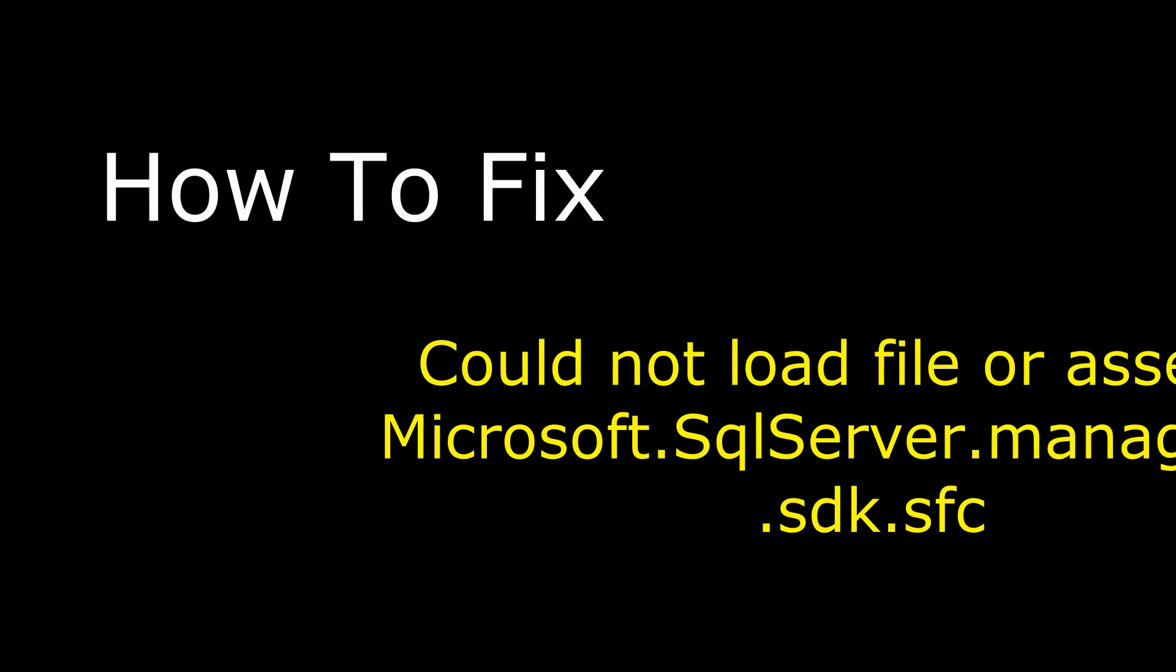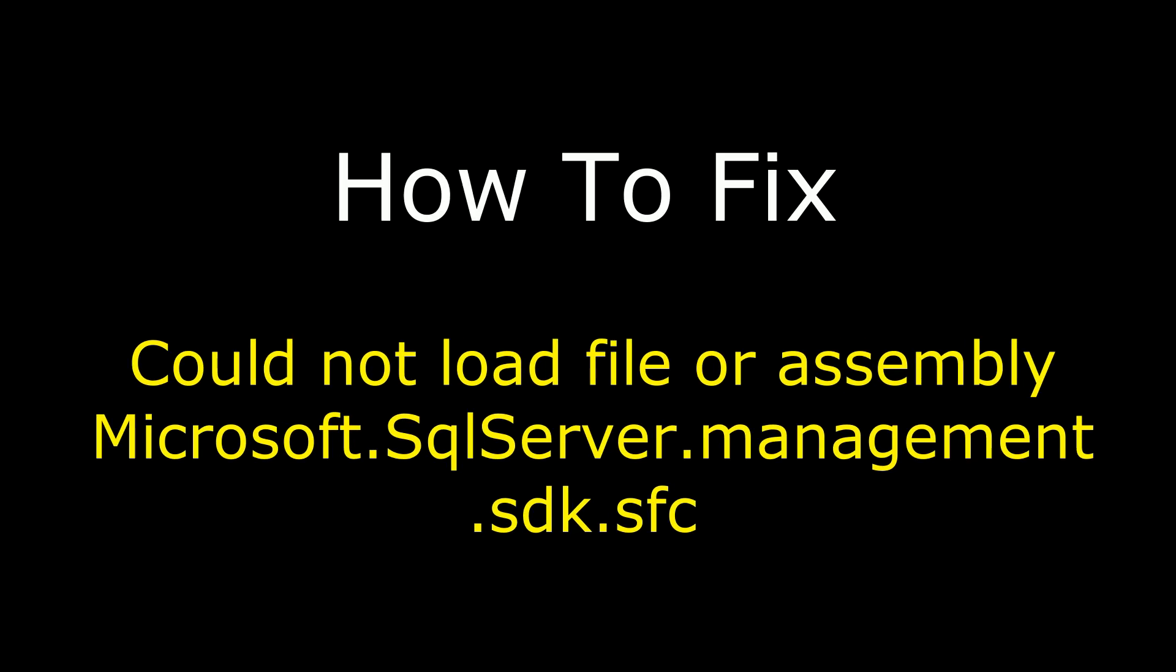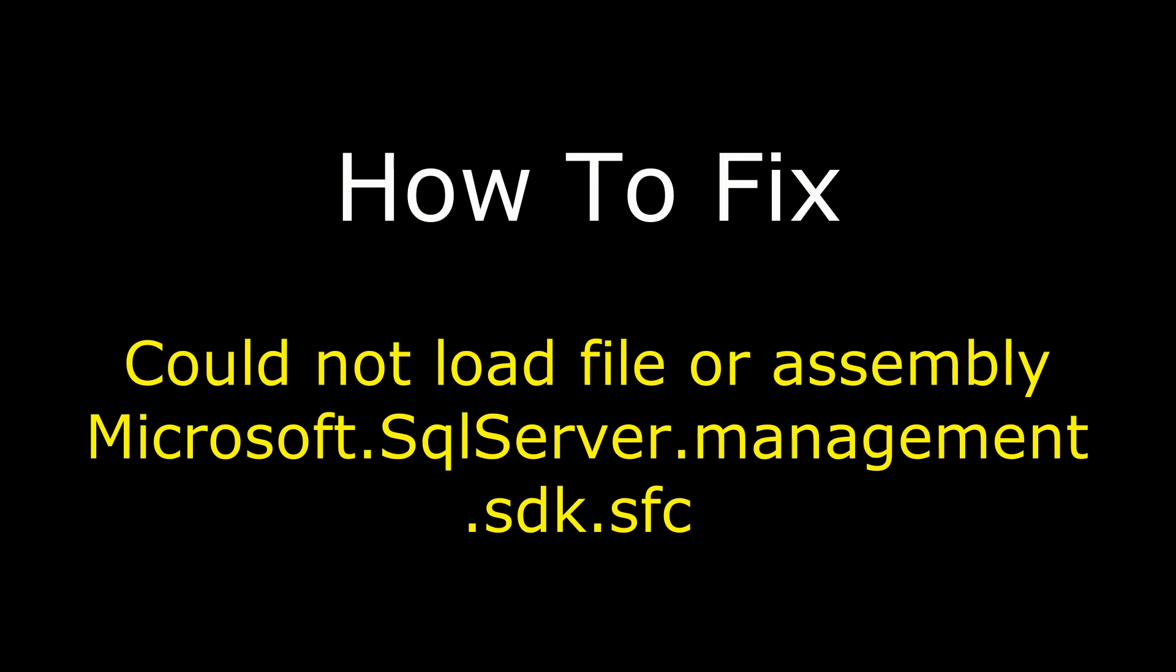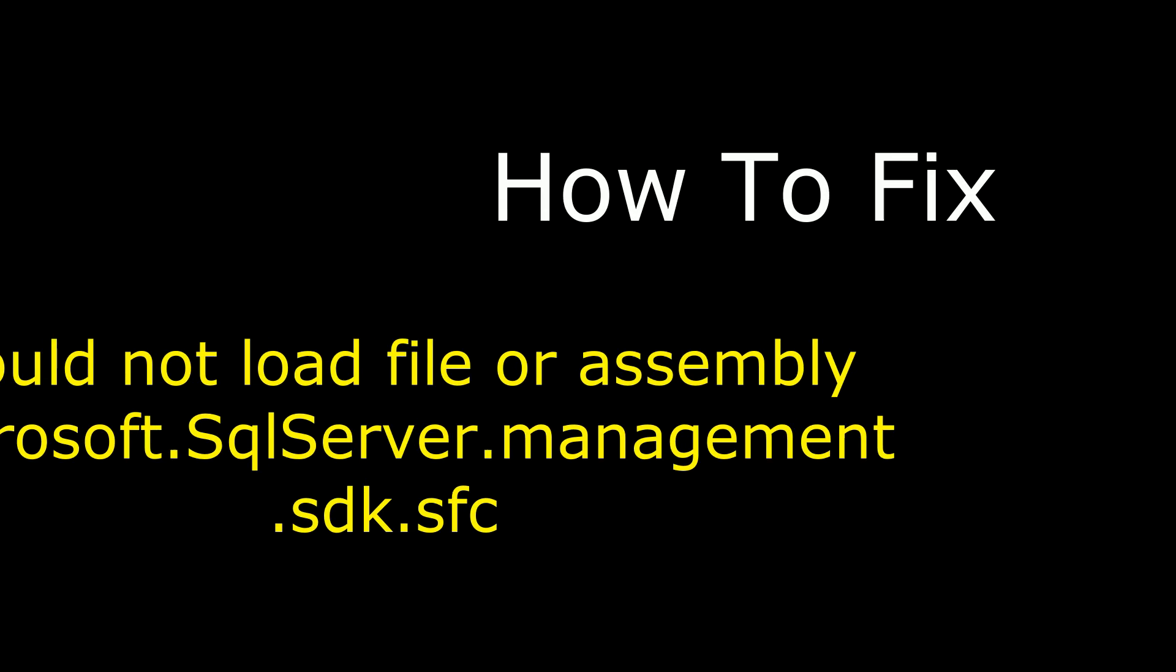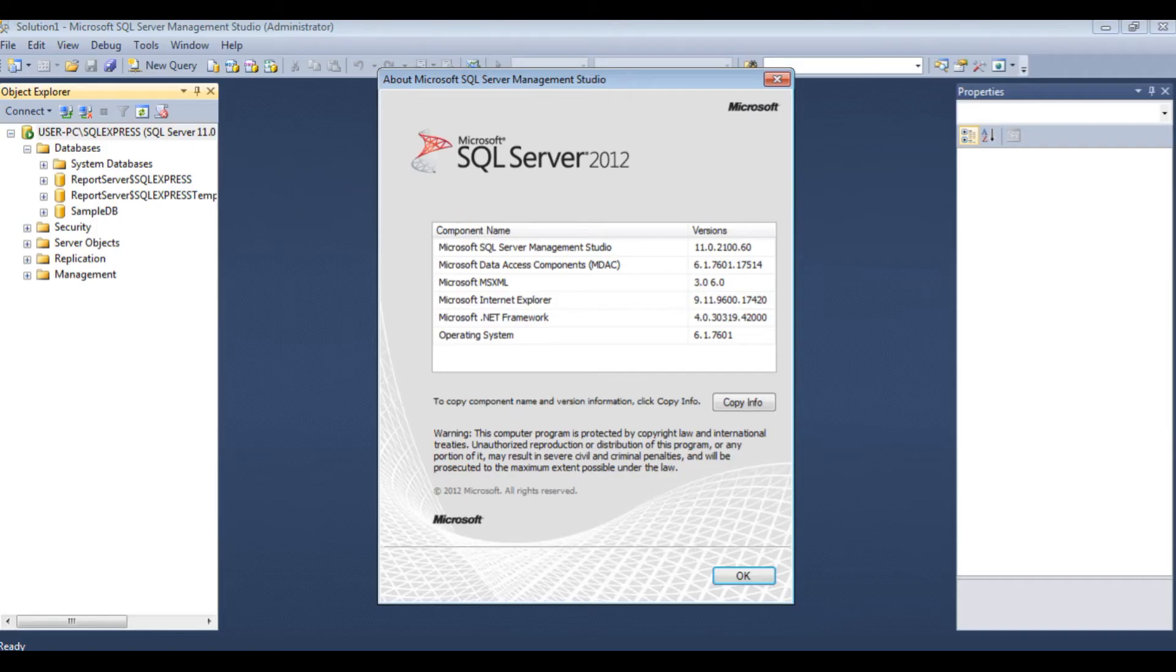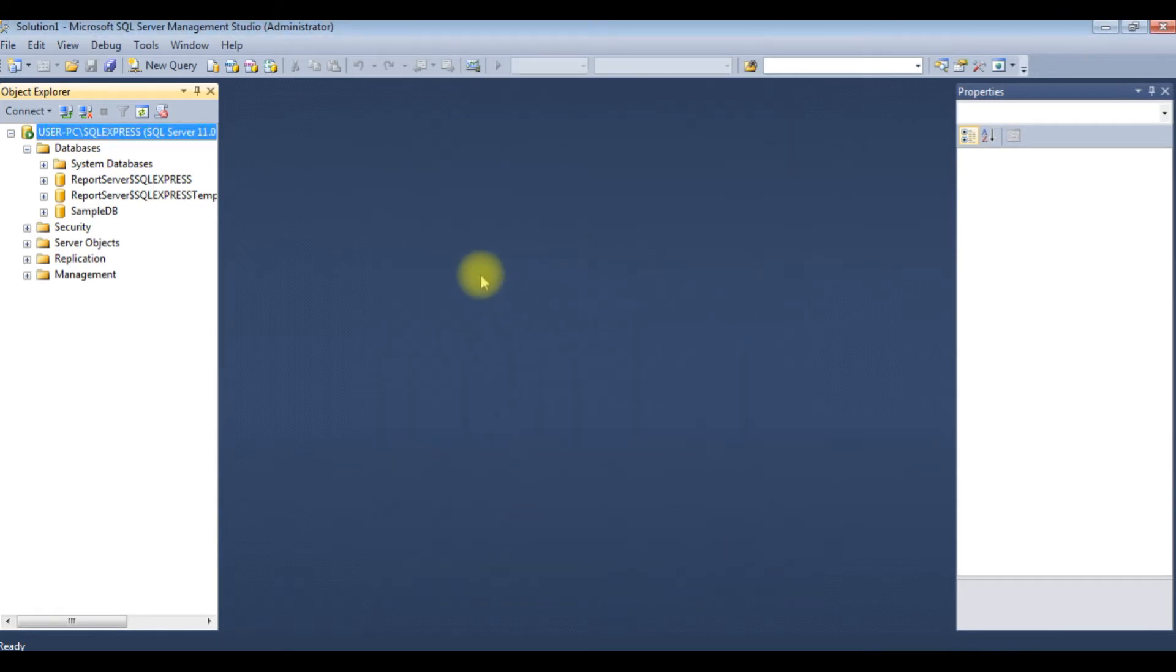Hello friends, welcome to my channel. This is Charan. In this video I will show you how to fix could not load file or assembly. I have installed Microsoft SQL Server 2012 in my PC and I'm trying to connect this database through an MVC application.